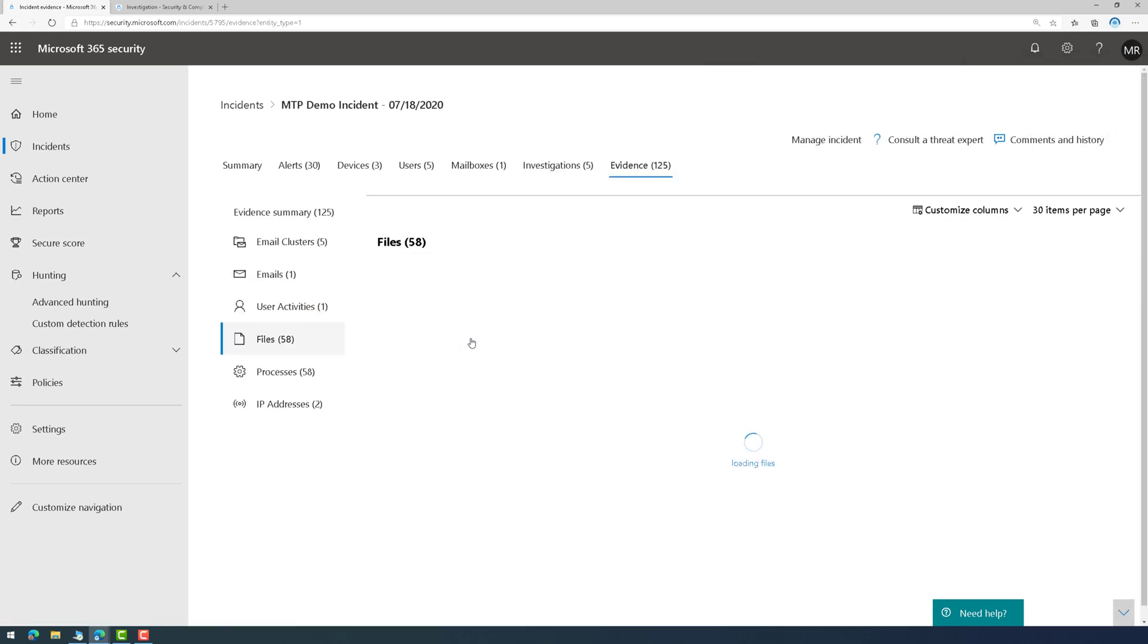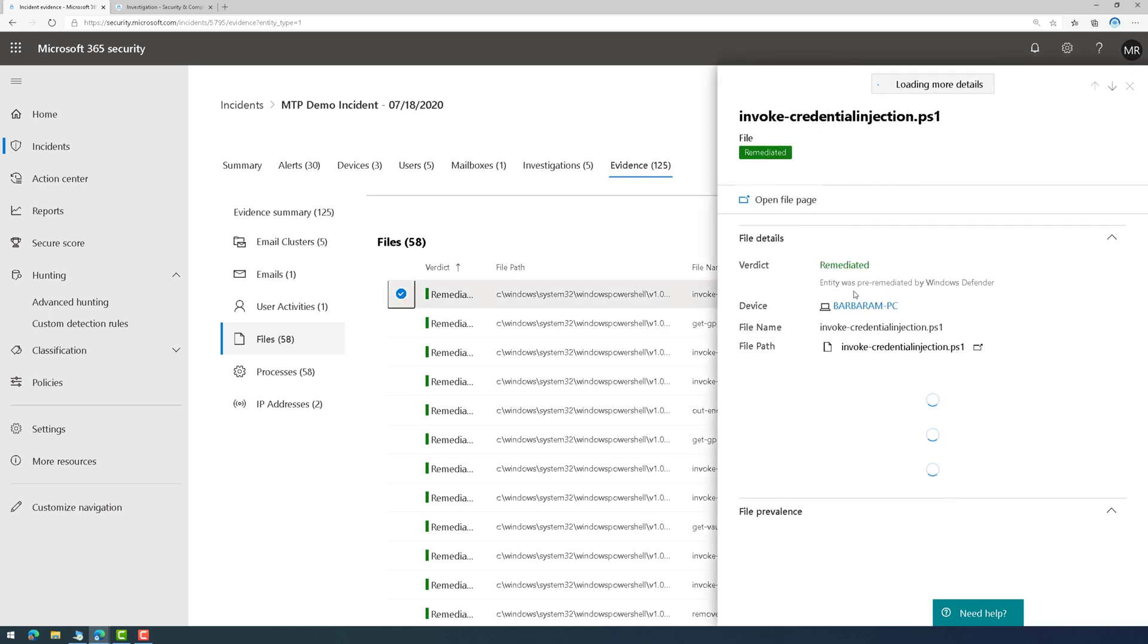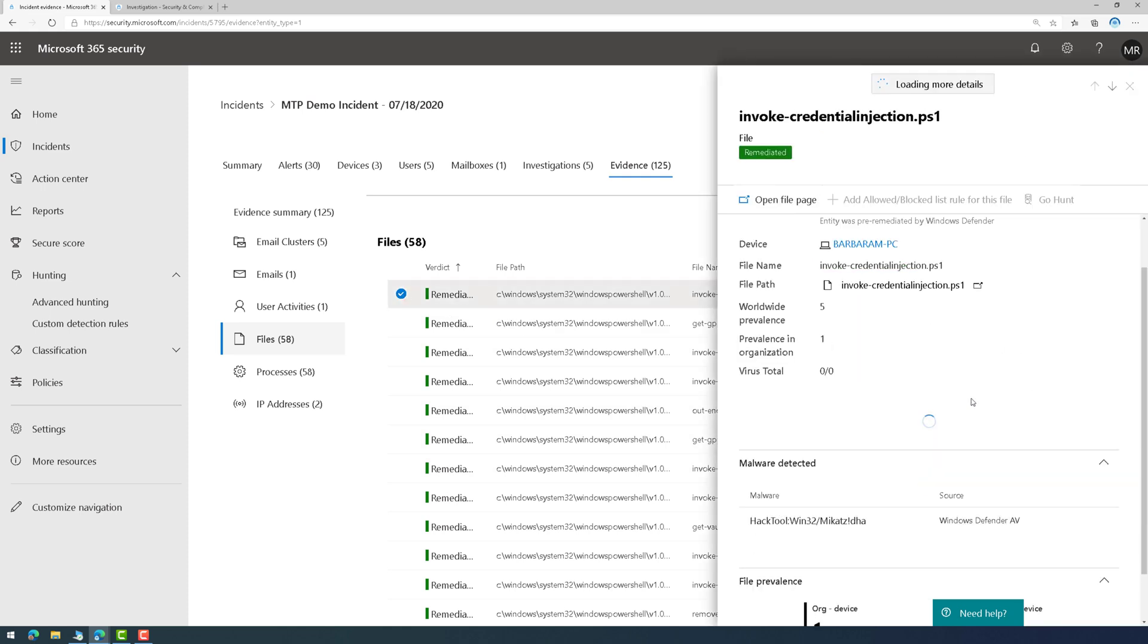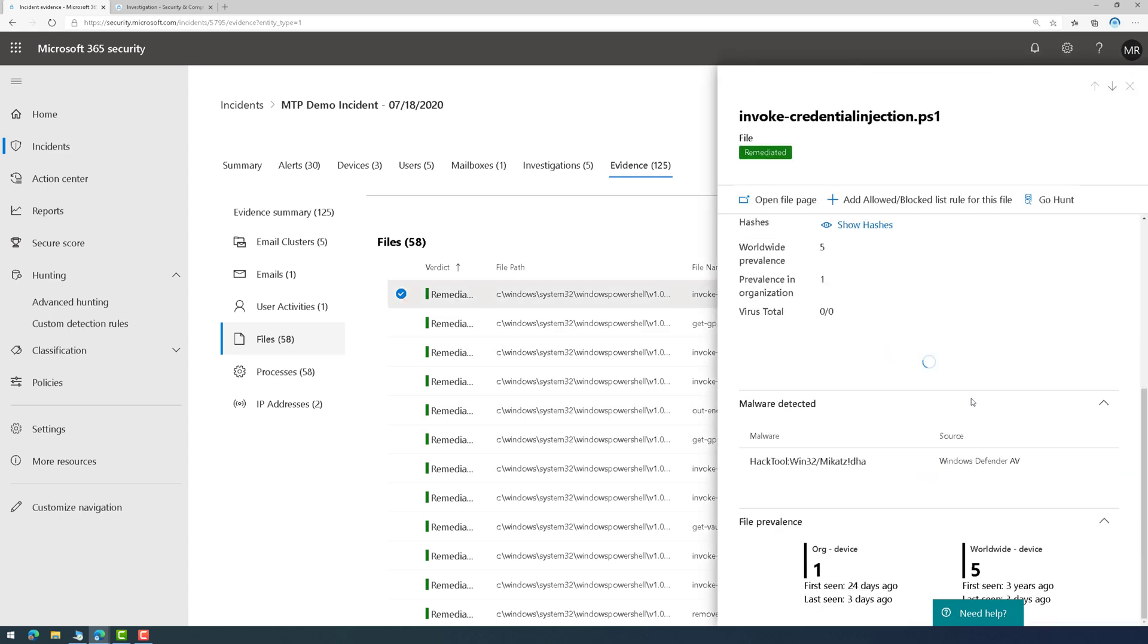So, for example, here's the malicious files that it discovered as it was doing its automated investigation. And check it out, it's already remediated. And here's some information about the file, the virus total count, and what that malware was.